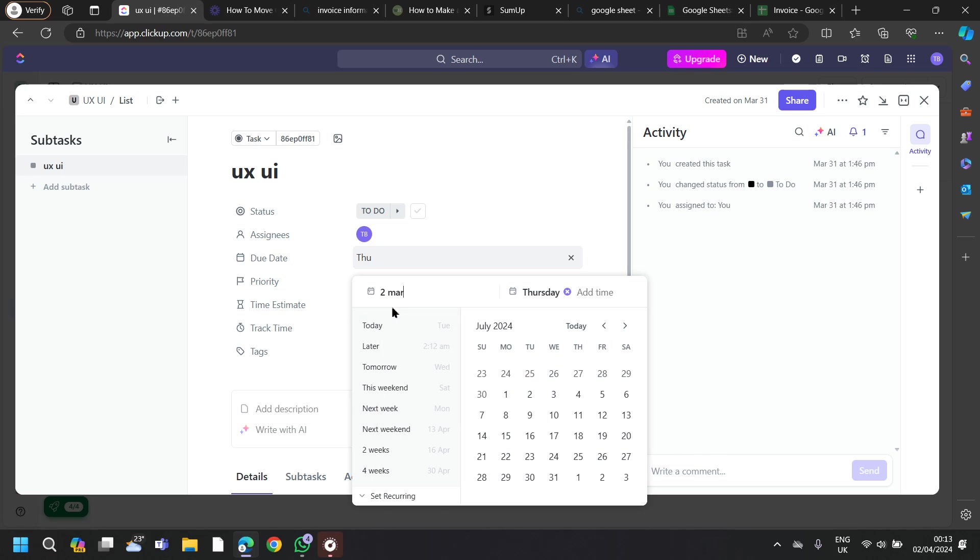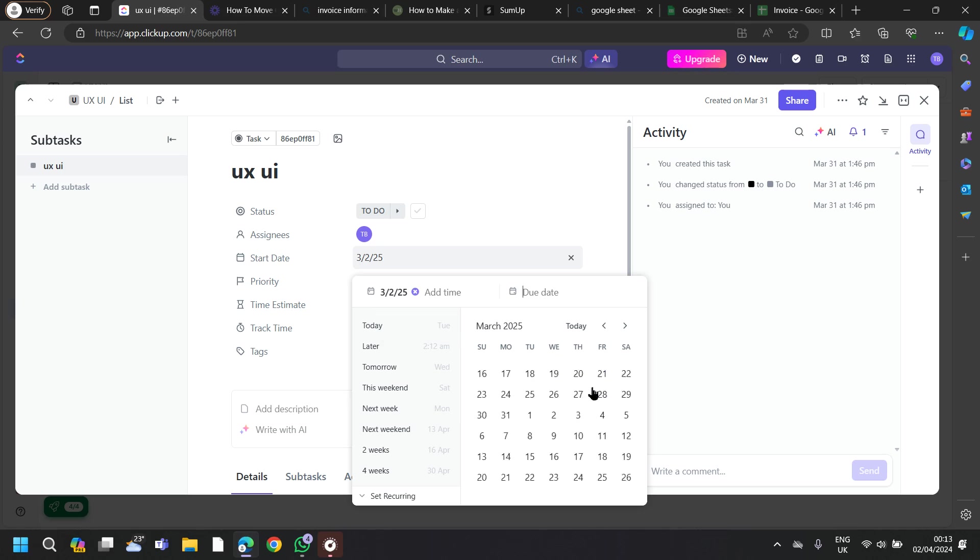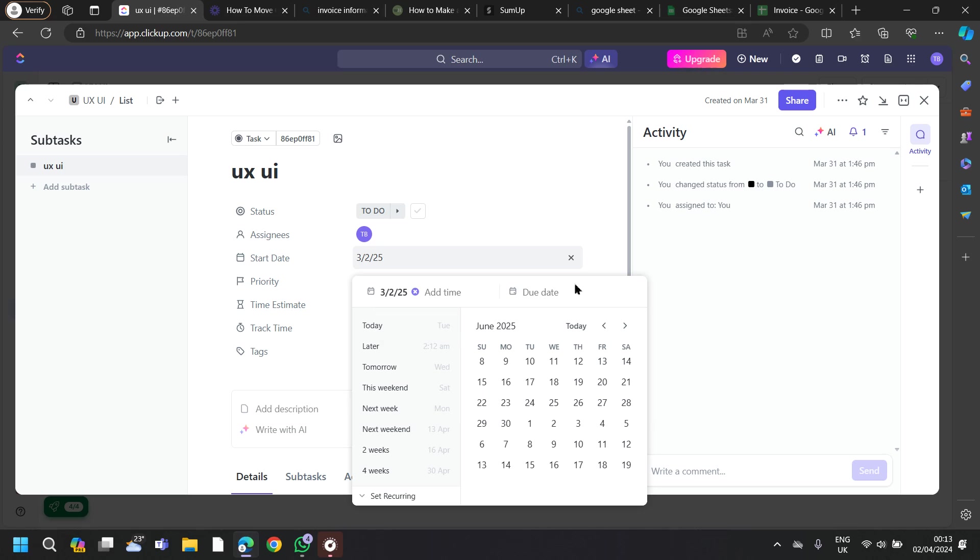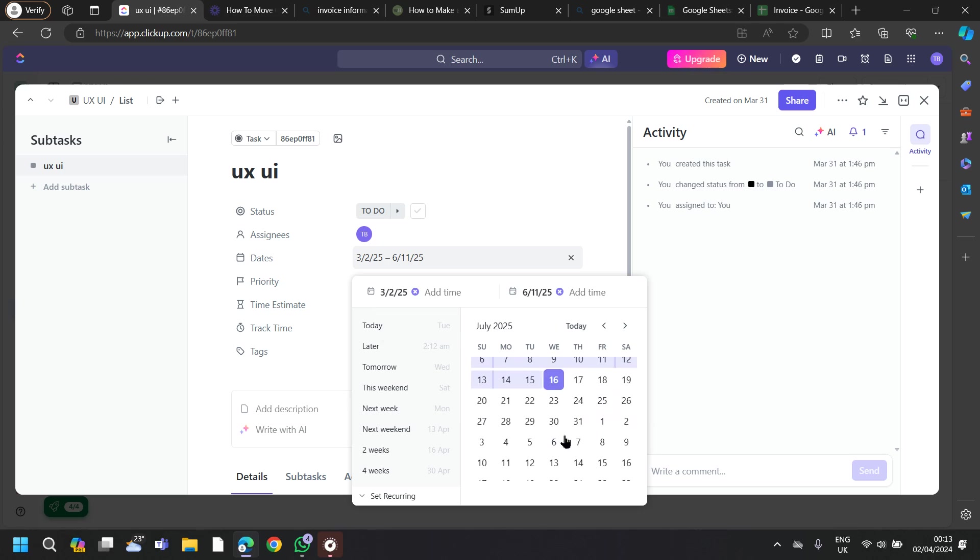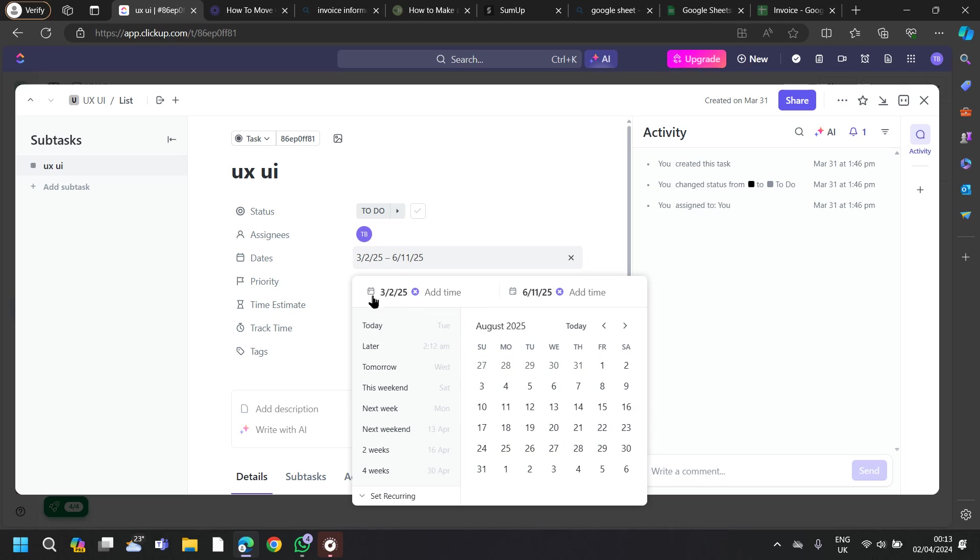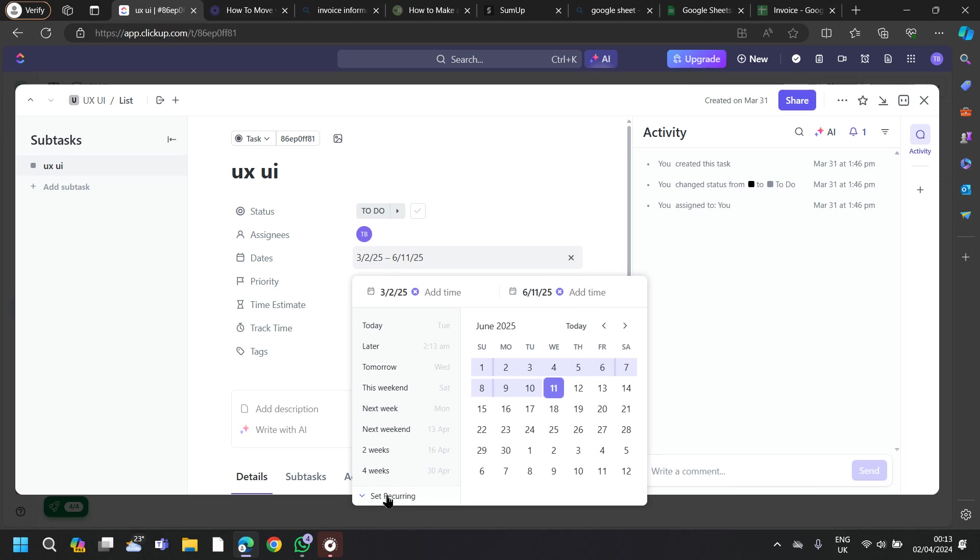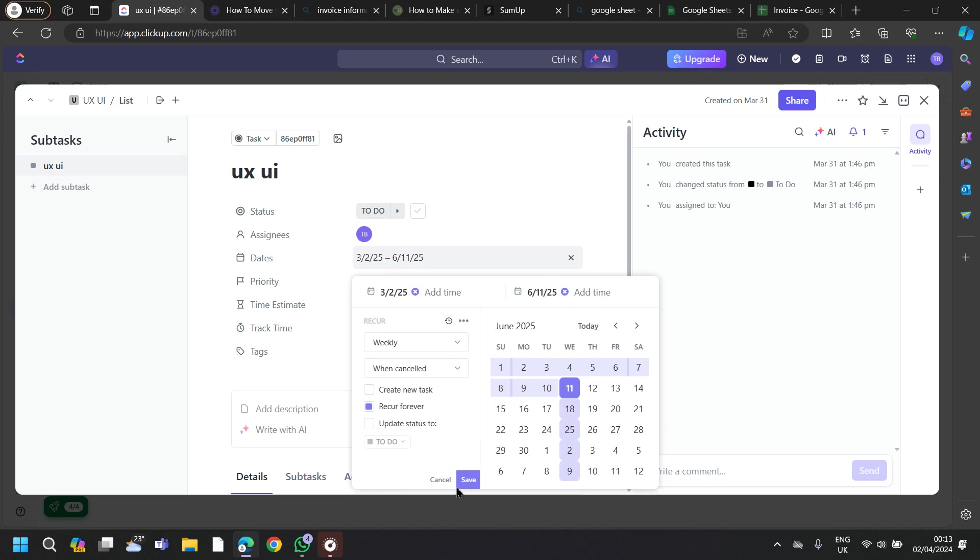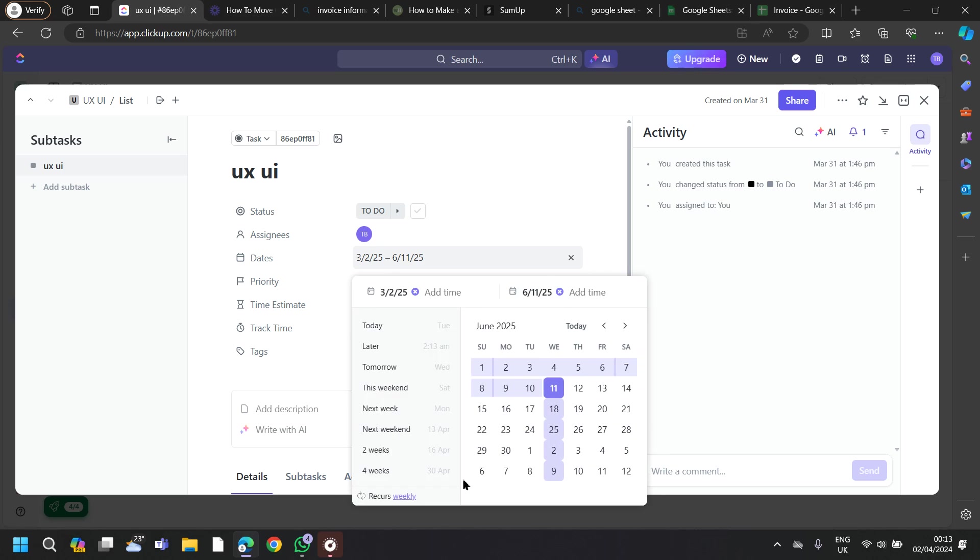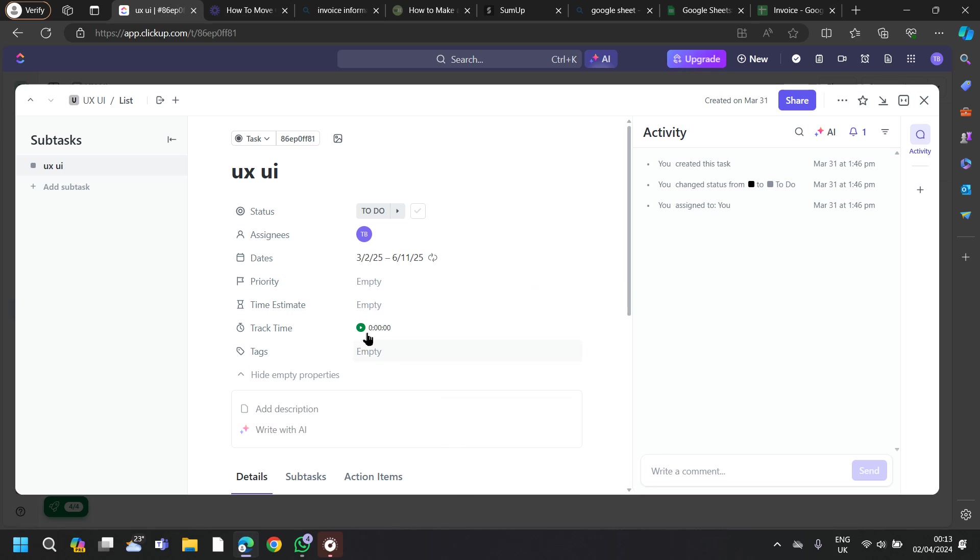Tap on the start date. After setting up the start time and ending time, tap on Set Recording, and then tap on Save. And you are all done.